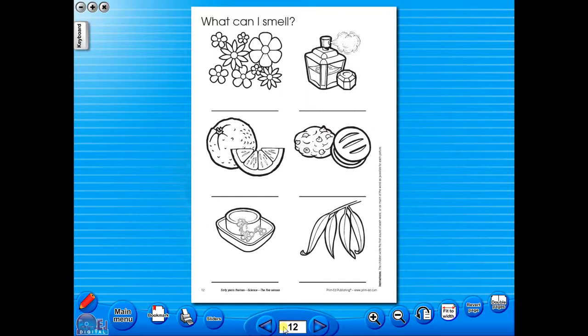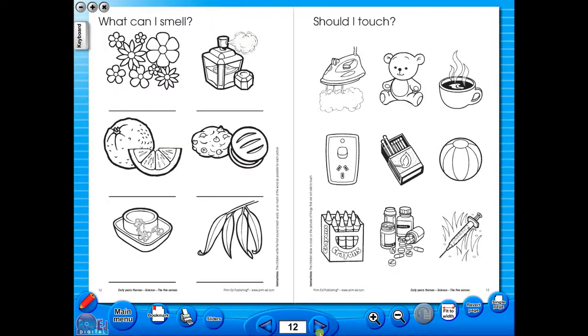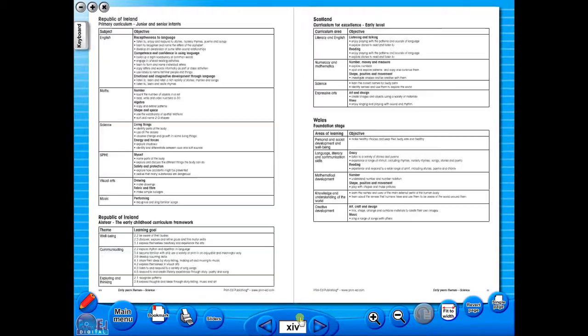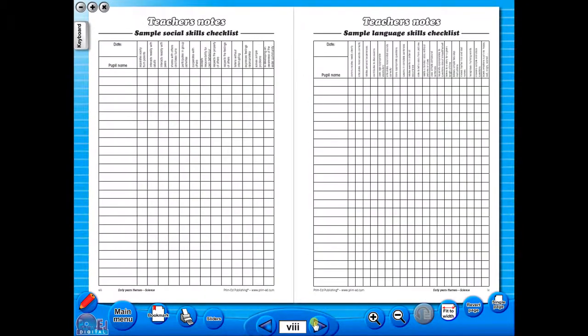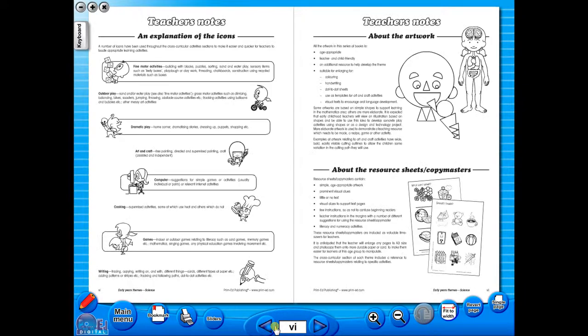All our eBooks sit in the same blue window frame and are very easy to navigate. Let's have a look at some of the features and tools that sit along the bottom of the screen. You have the option of having a double page view, which is useful for the teacher as she can carefully read the teacher's notes for the adjoining copy master. To revert back to the single page view, click here again.